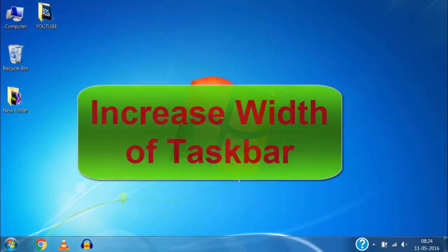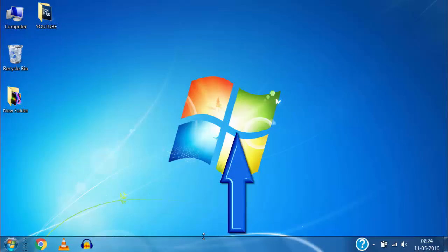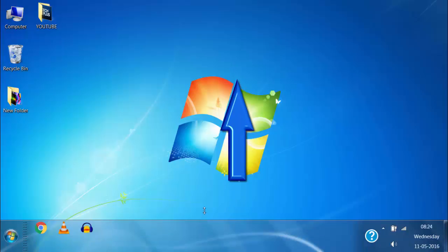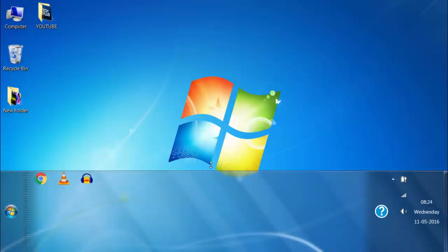Also, you can even increase the width of taskbar. Just move the mouse pointer to upper edge of taskbar and it will show double headed arrow. Now hold the click and drag it to up side and it will increase the width of taskbar just like this.